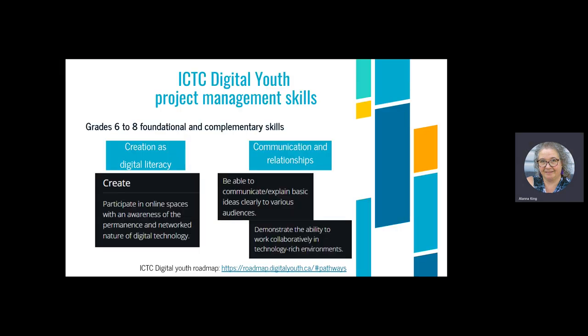From grade 6 to 8 we're talking about foundational skills plus awareness of the permanence and networked nature of digital technology. In Tim's program, the difference between a student in grade 9 and grade 12 is astonishing — we've built these digital skills in a foundational way all the way through, just like literacy or numeracy.